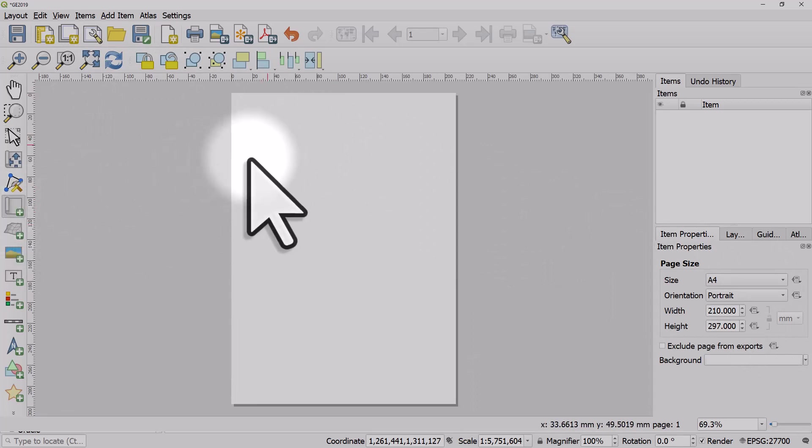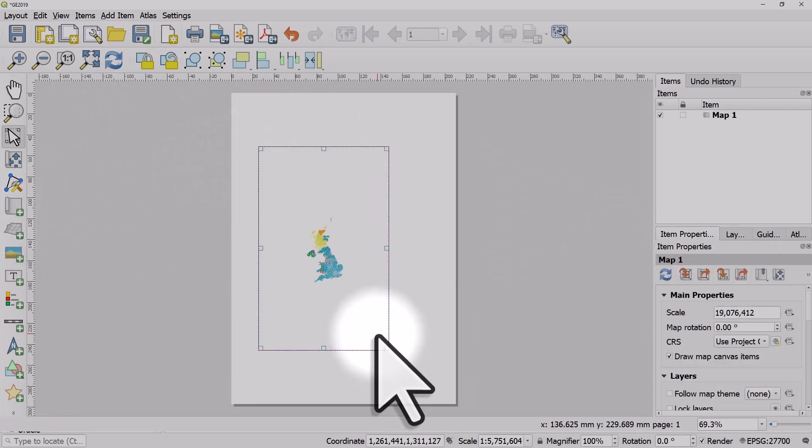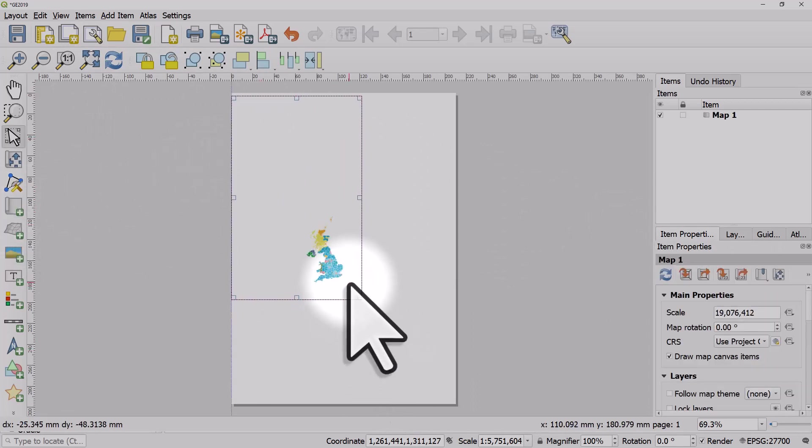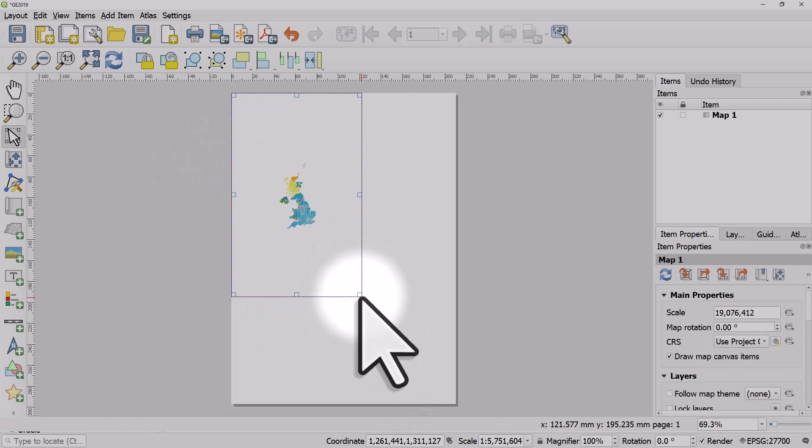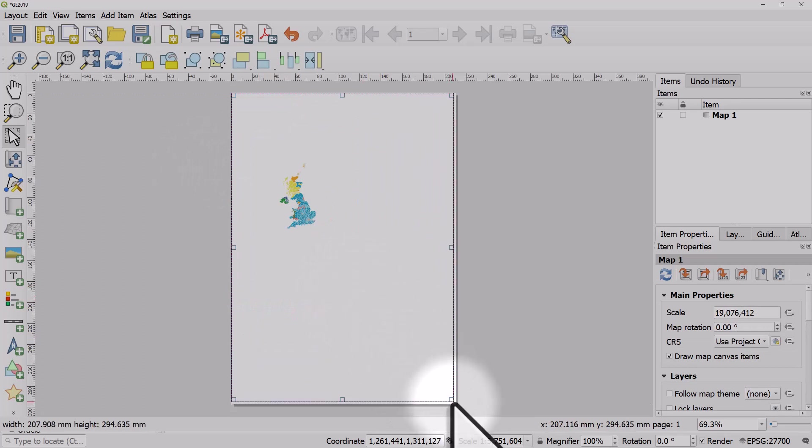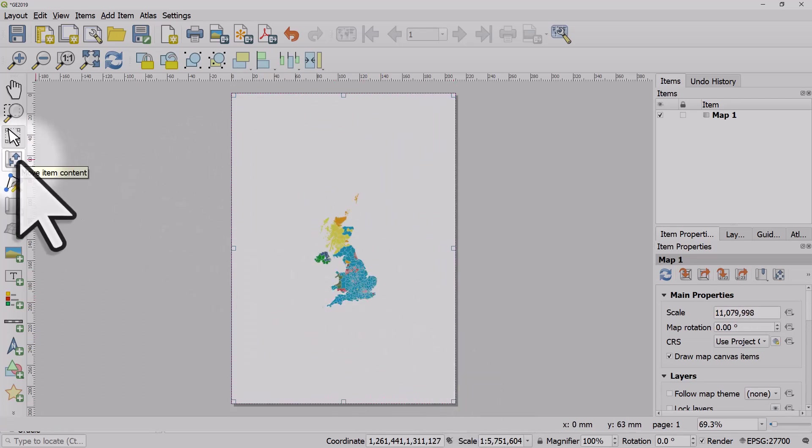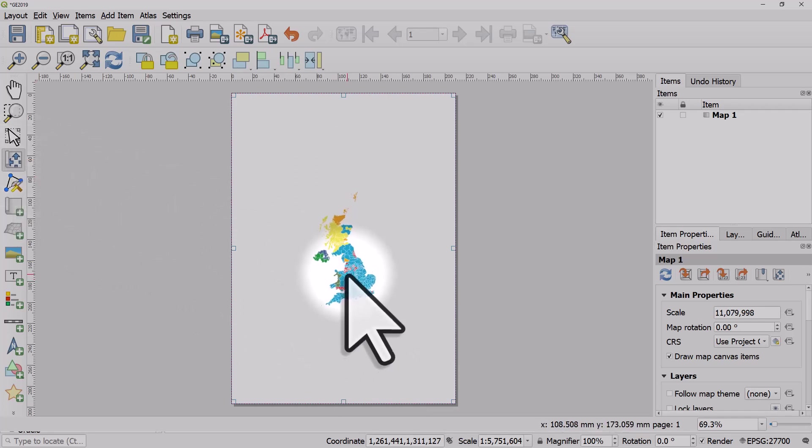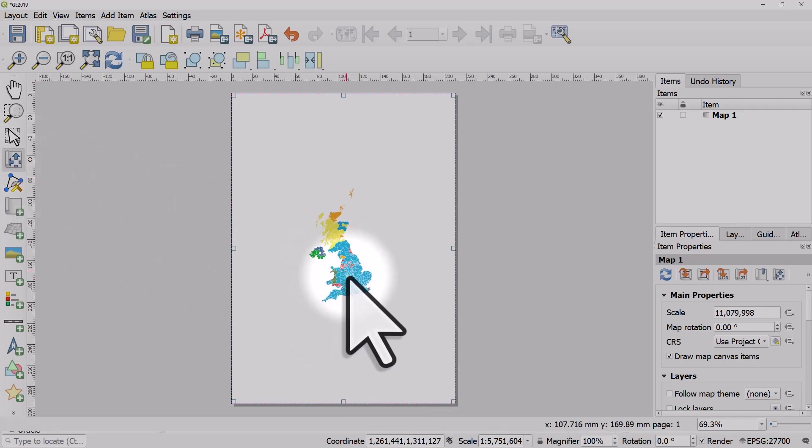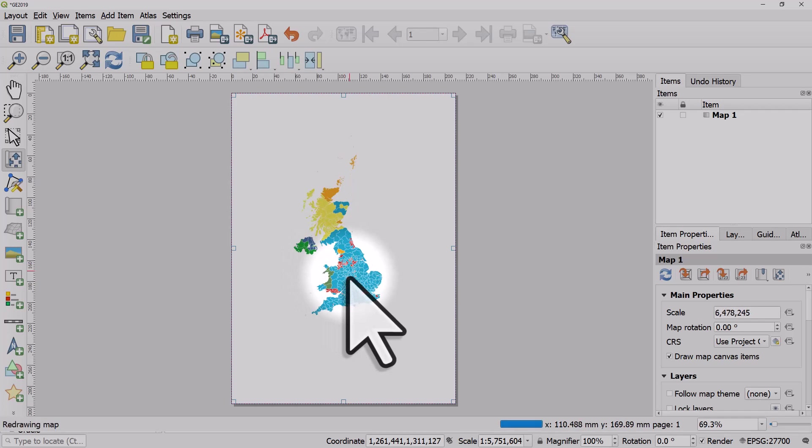Now I'm going to add a map. It'll fill the page and I will move the item content by hitting that button. I'll position it, hold down Control, and use the zoom button to position it manually.